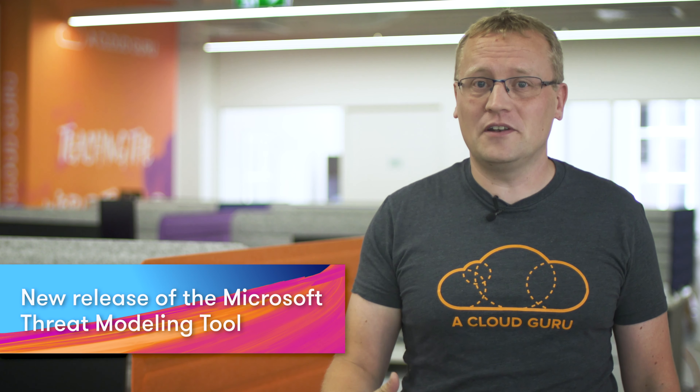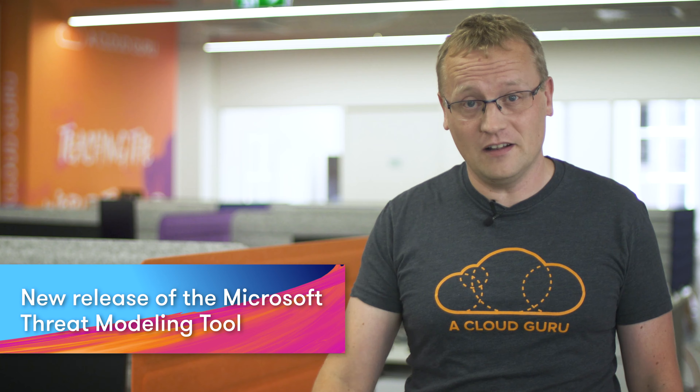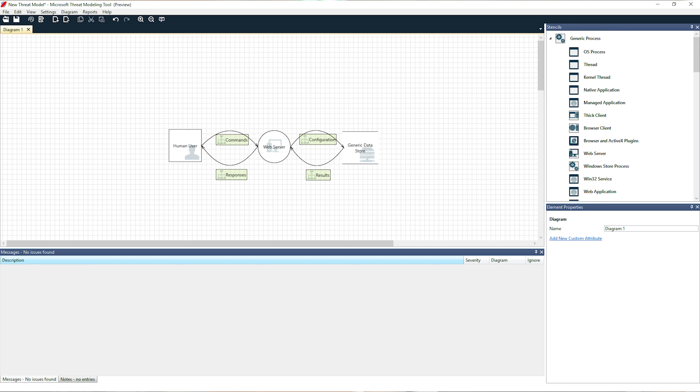The threat modeling tool is a core element of the Microsoft security development lifecycle, or SDL. It allows software architects to identify and mitigate potential security issues early when they are relatively easy and cost-effective to resolve. It is a tool that many developers and Azure users don't know about, and it can greatly reduce time spent going back to fix security bugs on a project. The highlights of this tool are: communicate about the security design of a system while you're developing it, analyze those designs for potential security issues using a proven methodology, and suggest and manage mitigations for security issues. A new version of the tool was released on the 29th of January 2019, and you can download the latest and find a tutorial to get started using the links below.